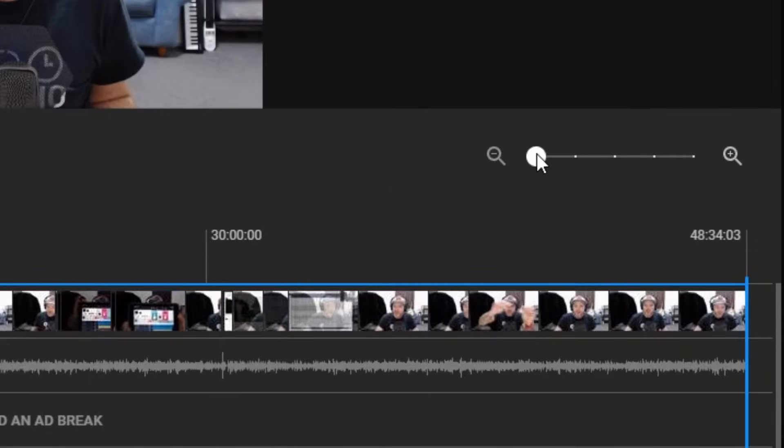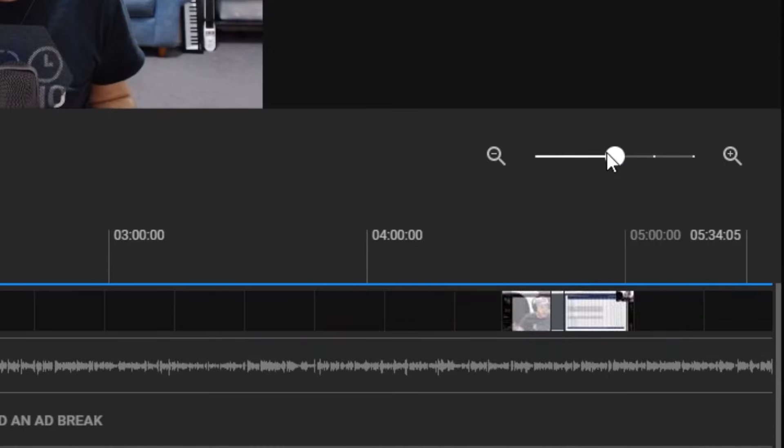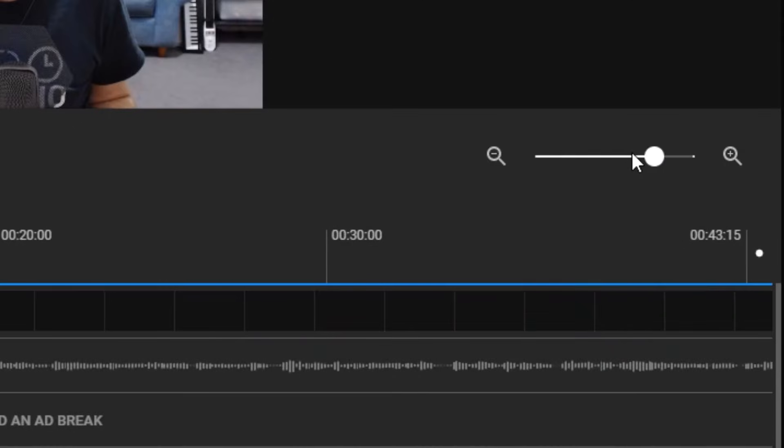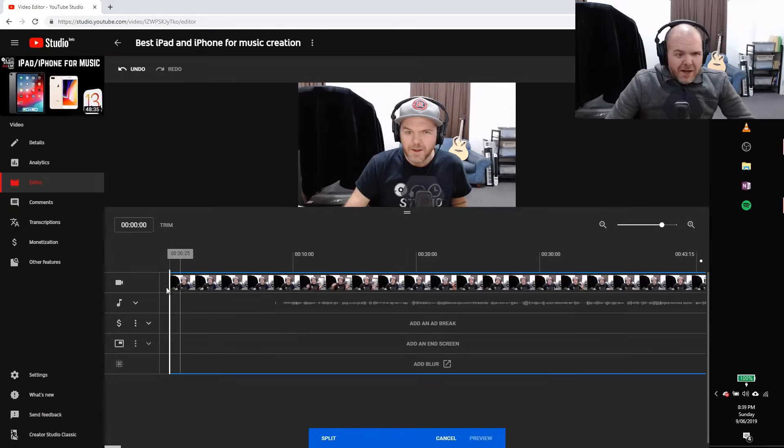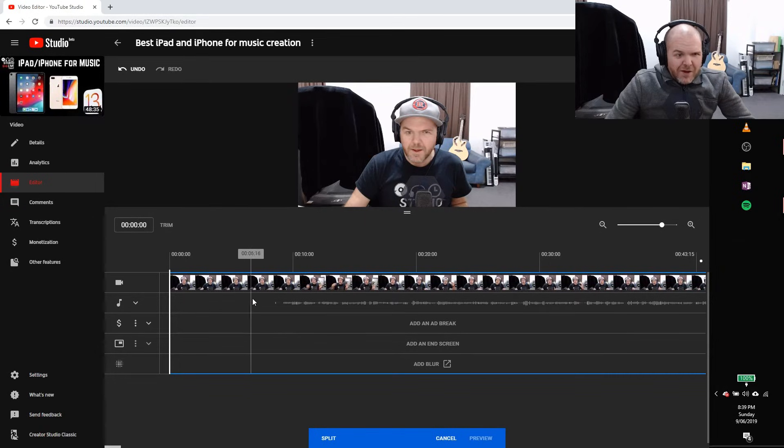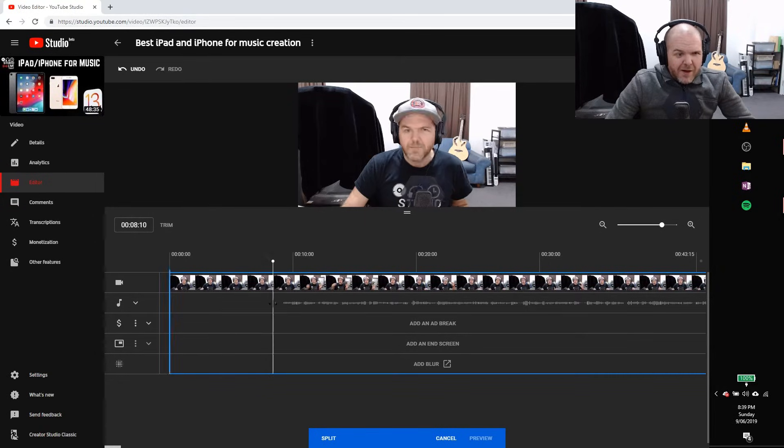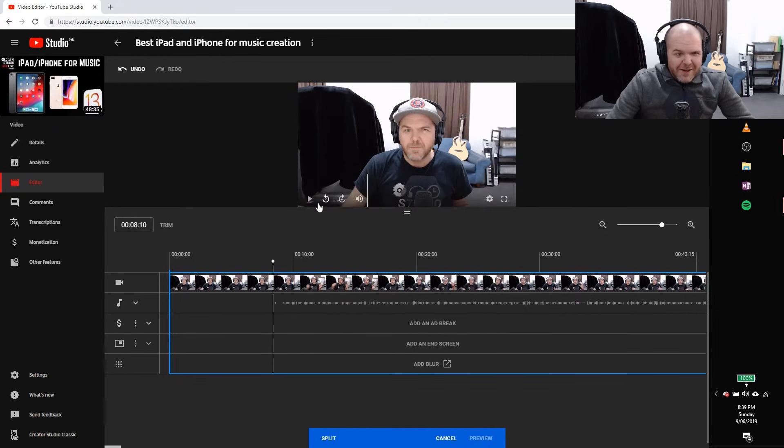Up here in the top right, we've got this zoom control. So I'm going to zoom it in. I like to use it probably the second to most zoomed in spot here. And that gives us, you can see here, we've got this is the entry bit. No sound, no sound, no sound. There's Pete going. And then there it is where I actually start talking.